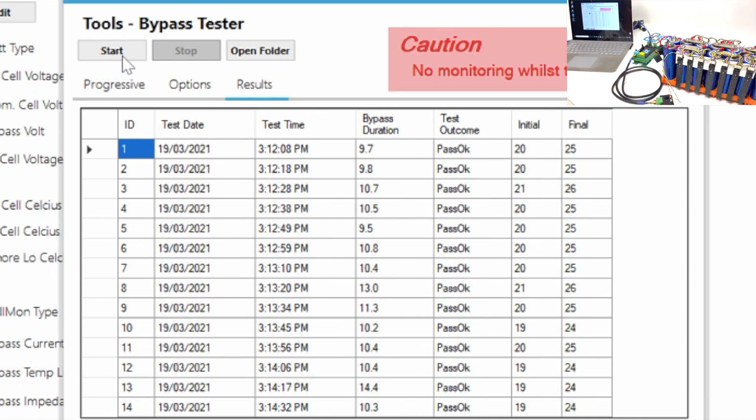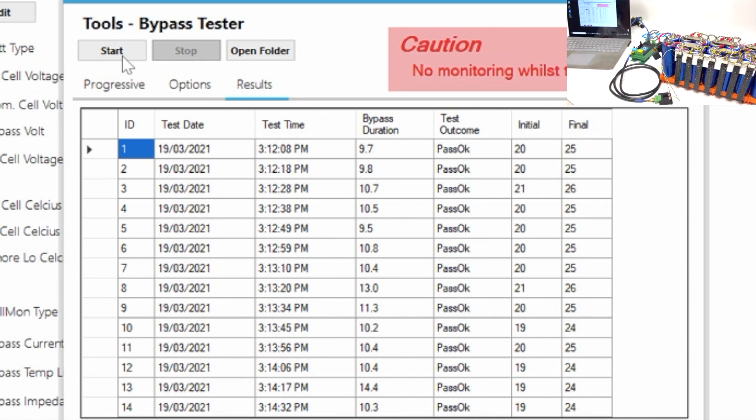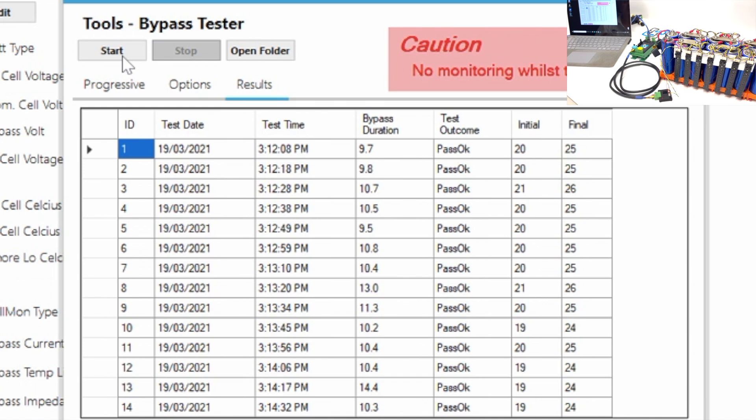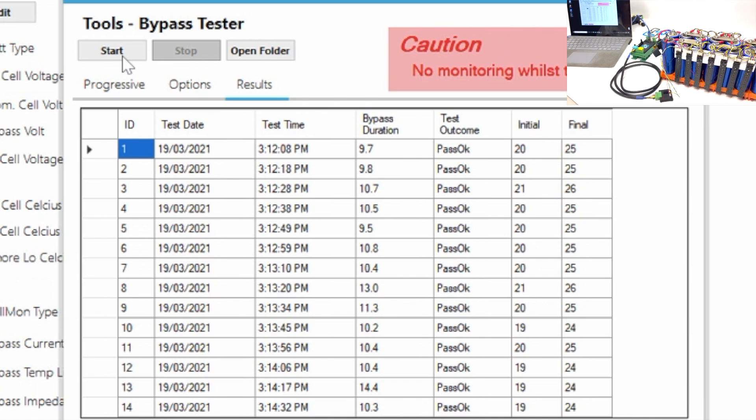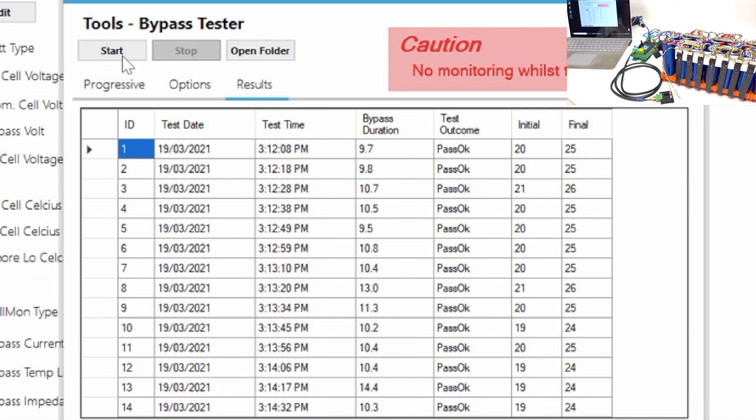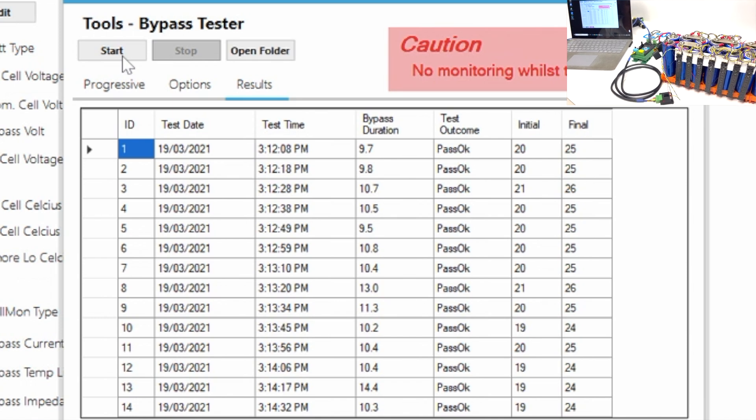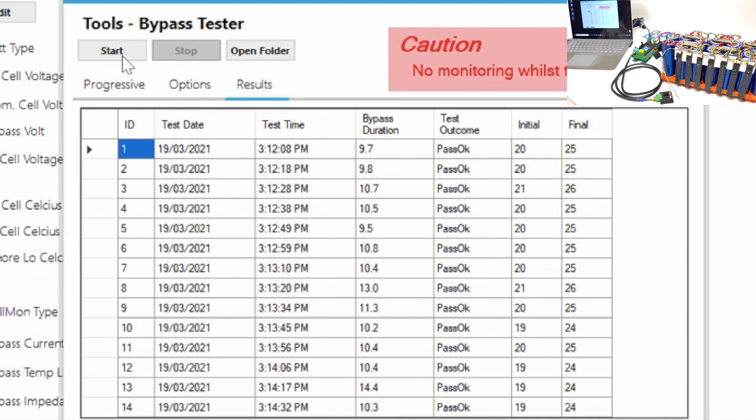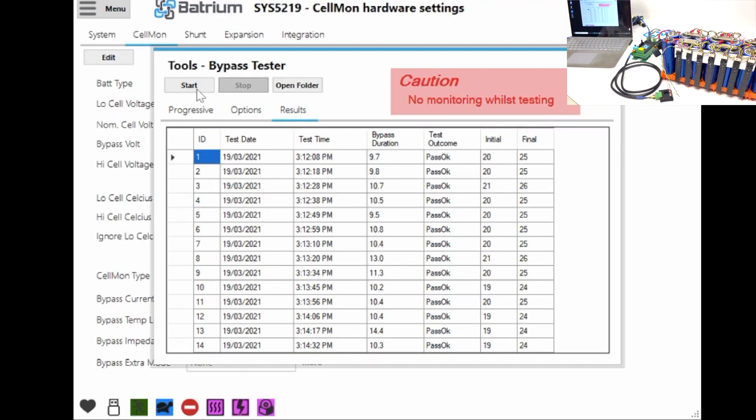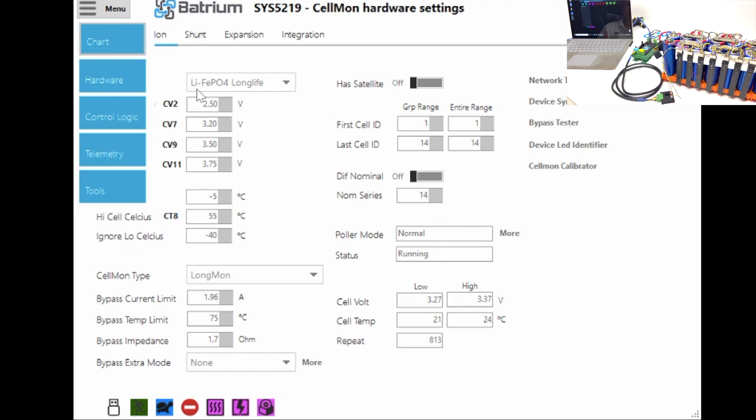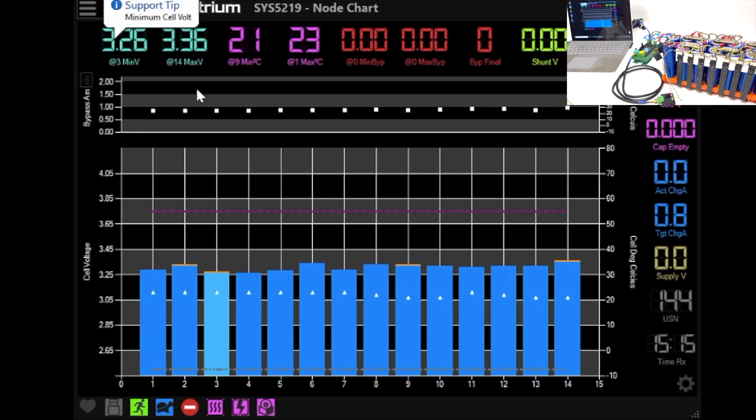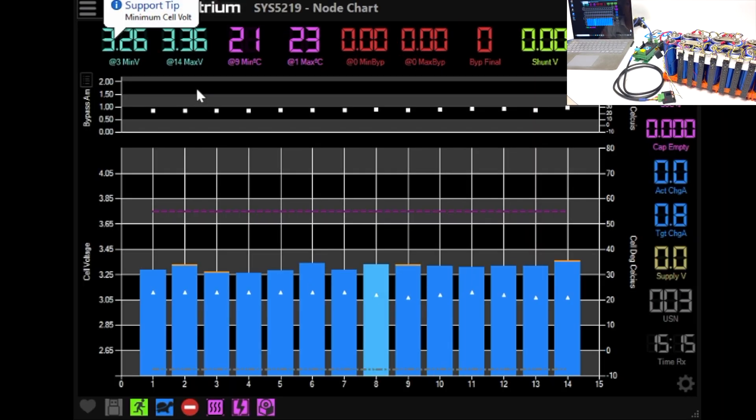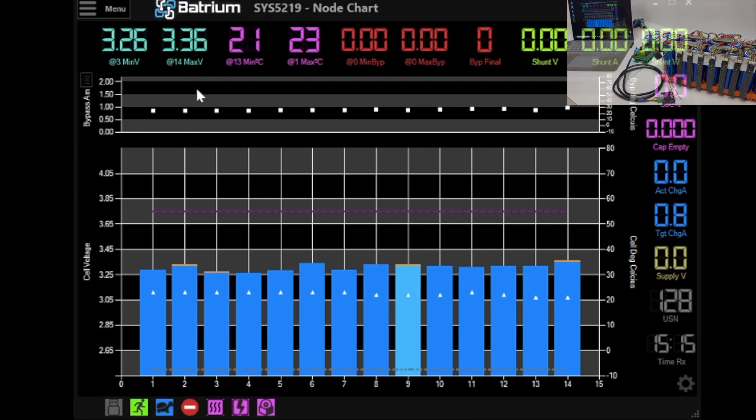So here we can see the outcomes and each one of them here has passed. That confirms that each cell cabling loom is working, the cell monitors are working and they're monitoring happily. So let's now close that window. All this data is stored in the report which is available in a folder that you can have a look at at a later point or send it through to us if there's some sort of issue that you can't follow.